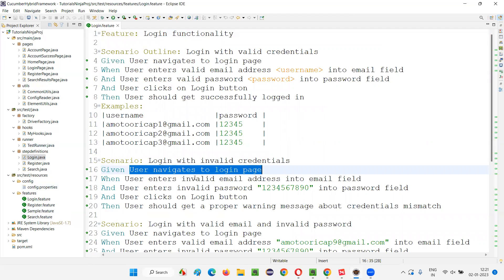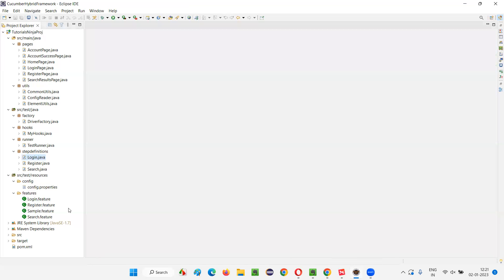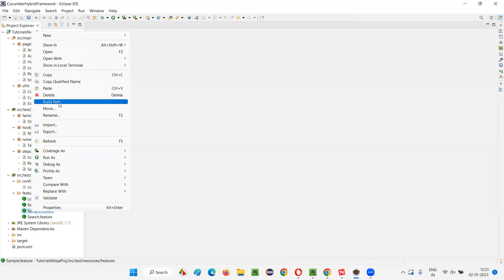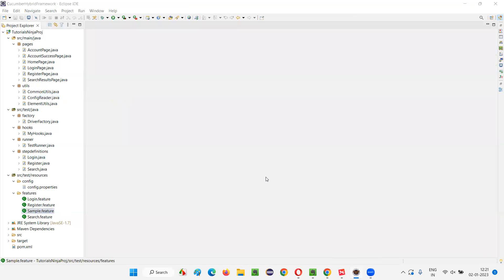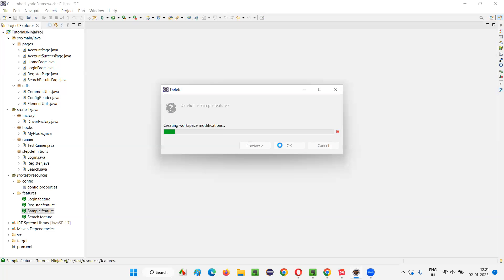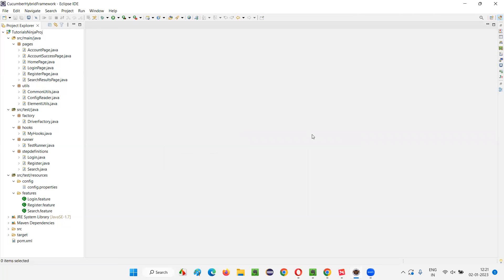When you run the feature files, the methods which are implemented for these steps in the step definition classes will be invoked, and that's how the automation scripts will run. Hopefully you've got a detailed idea. Let me delete this sample.feature file - I just created it for demo purposes.